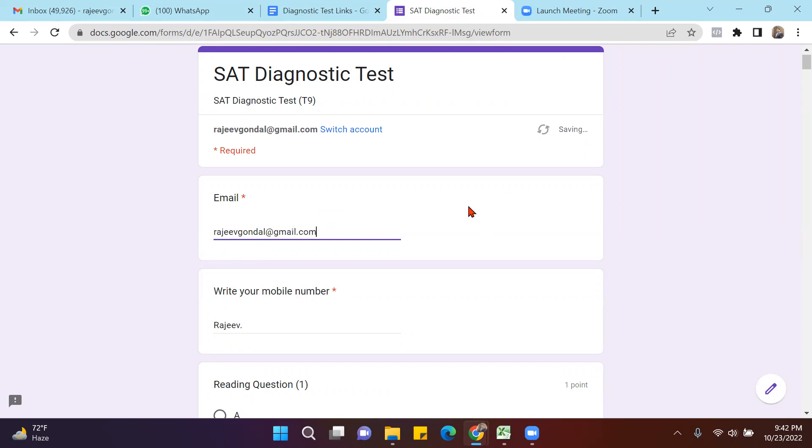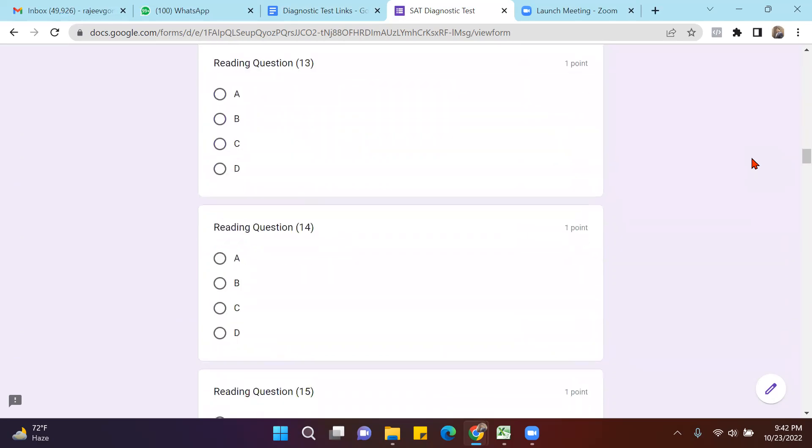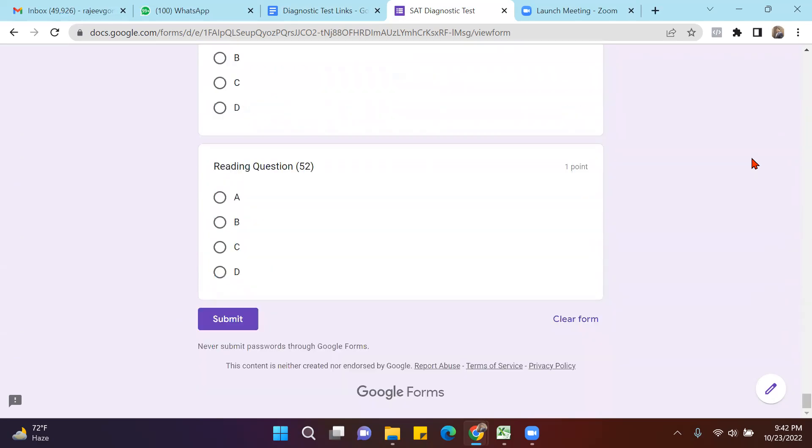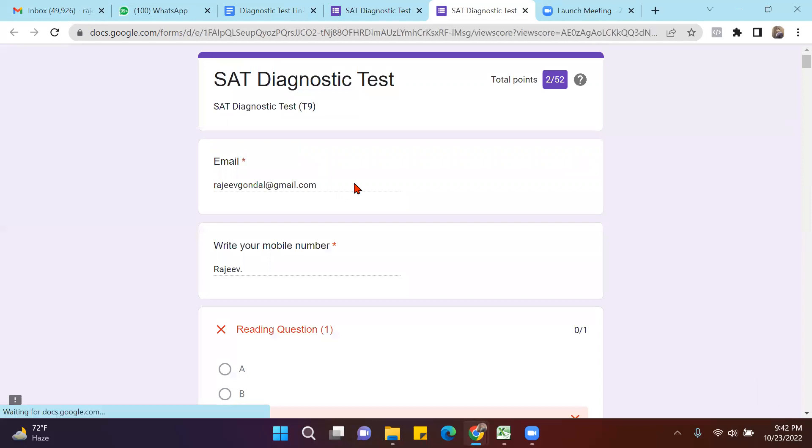I click at the submit button, and whatever questions I answered, based on that I'll get my result. For example, here I can see how much I scored. Then I click at View Score.